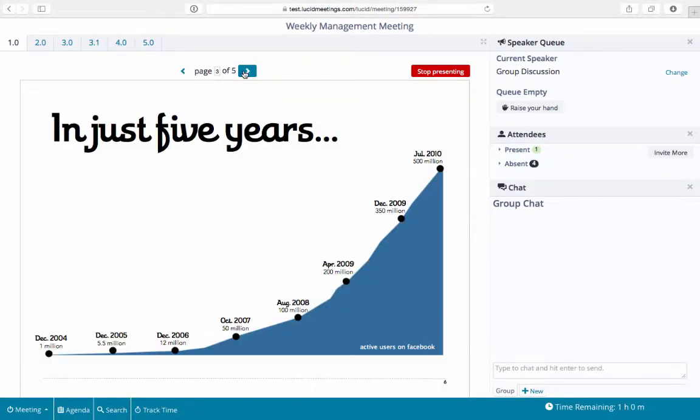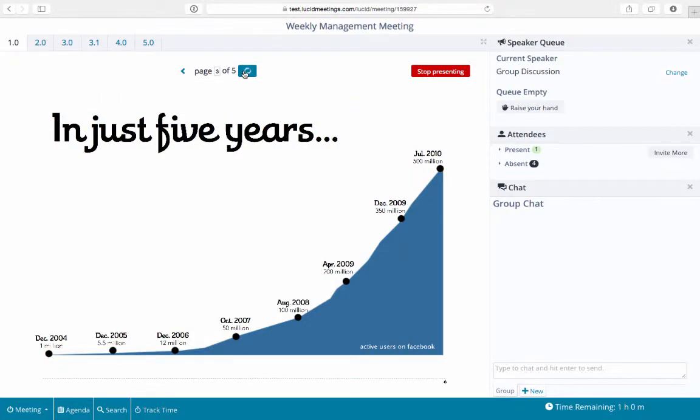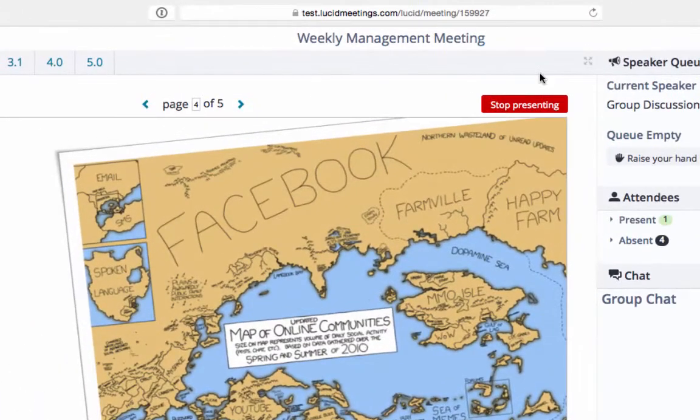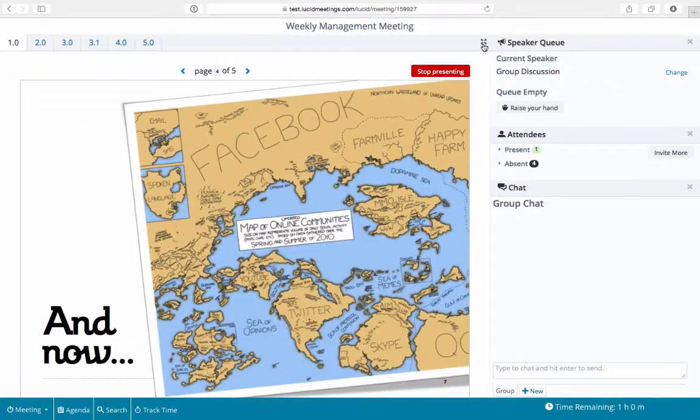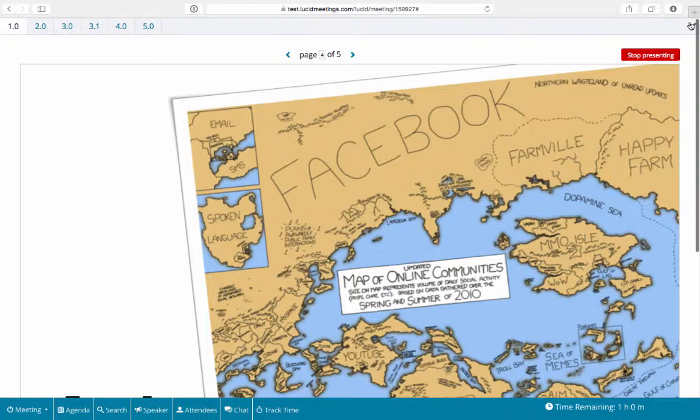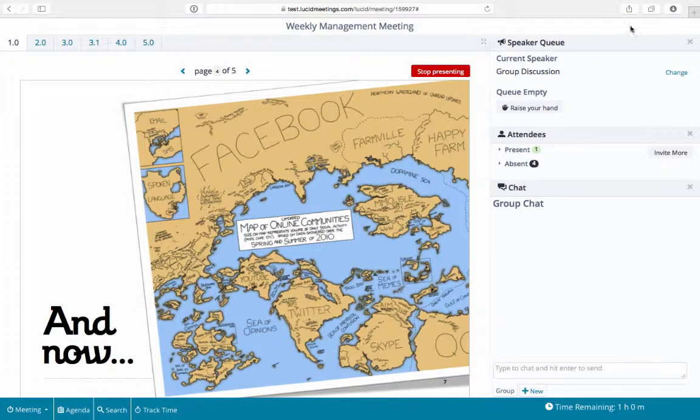Quick tip, make sure attendees know that they can expand the document to full screen if they'd like to make it bigger. Once you're done, click Stop Presenting.